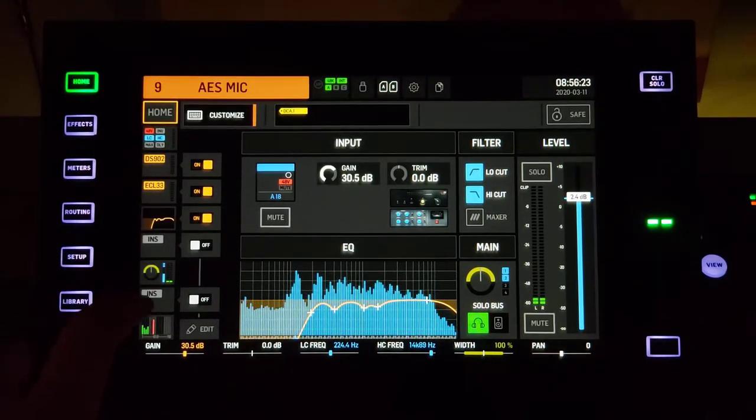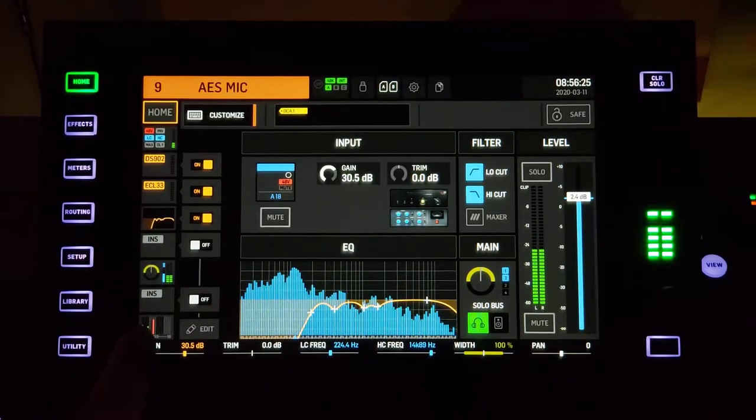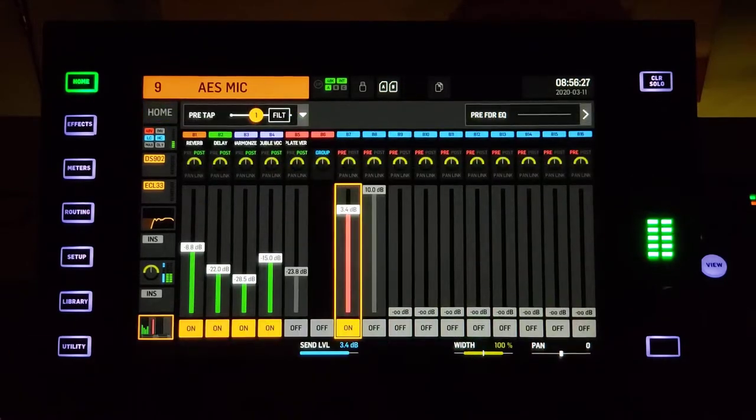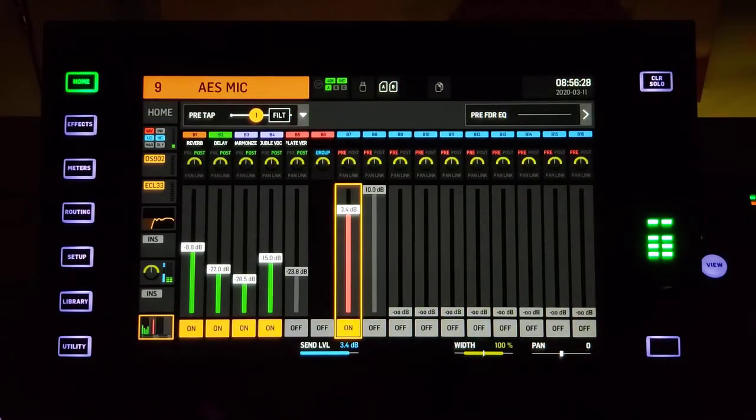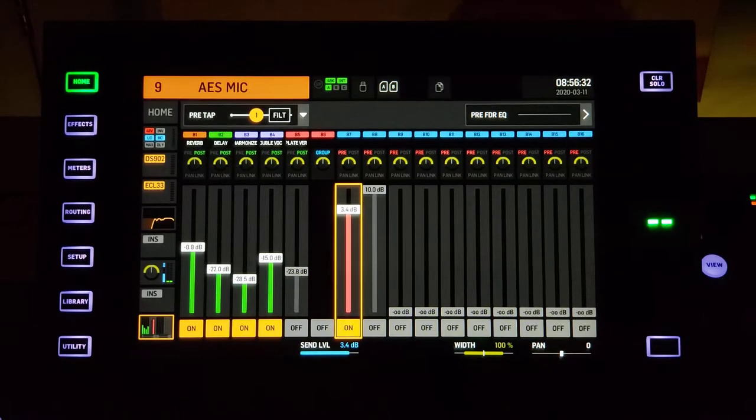On your channel, click the farthest down box on the left. This is where you can choose where you're sending this channel to.